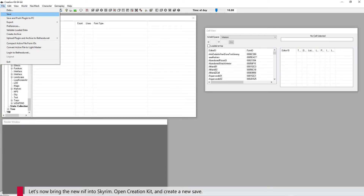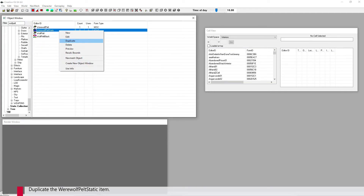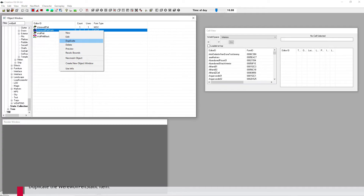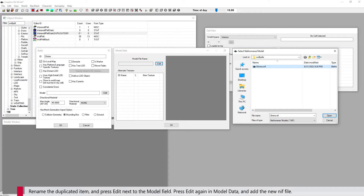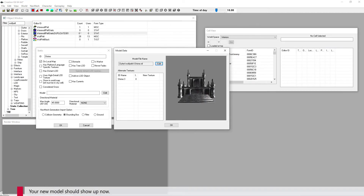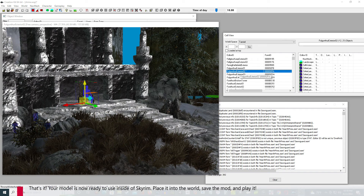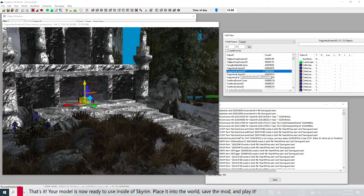Let's now bring the new NIF into Skyrim. Open Creation Kit and create a new save. Duplicate the Werewolf Pelt static item, rename the duplicated item, and press Edit next to the Model field. Press Edit again in Model Data and add the new NIF file. Your new model should show up now. That's it — your model is now ready to use inside of Skyrim. Place it into the world, save the mod, and play it.